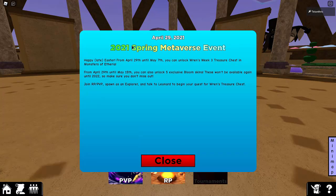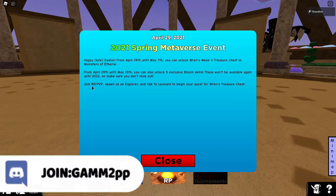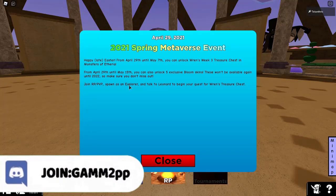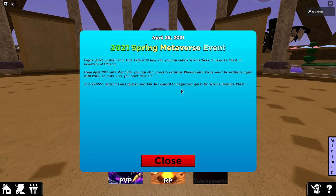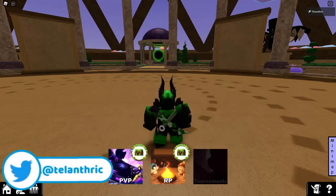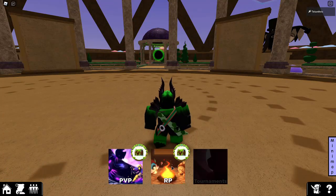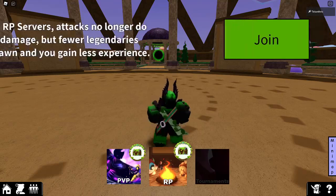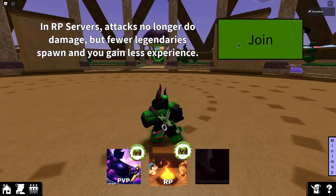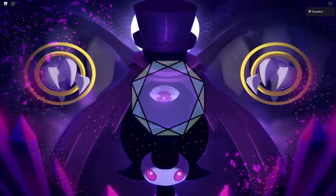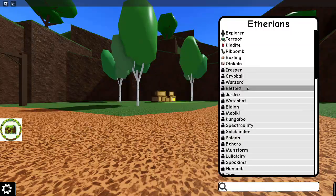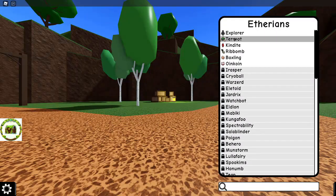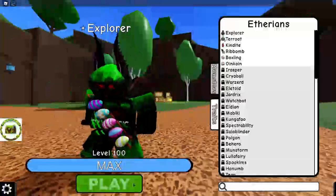It says 2021 Spring Metaverse event. Join RP slash PvP and spawn as an explorer and talk to Leonard to begin your quest for Ren's Treasure Chest. Go over to RP, that seems the easiest because I don't want to fight other people. Then press join. We gotta spawn as an explorer, so don't spawn as any of the Aetherians, just choose Explorer.